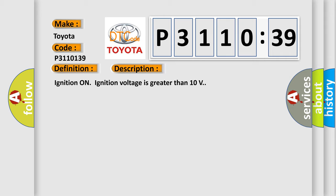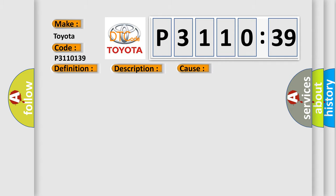Ignition on, ignition voltage is greater than 10 volts. This diagnostic error occurs most often in these cases: The EBCM detects an internal malfunction.